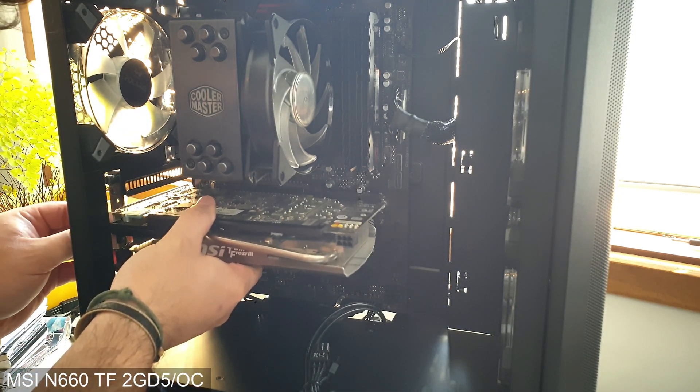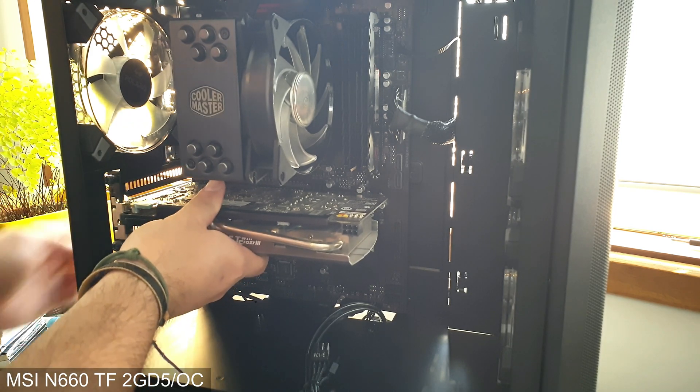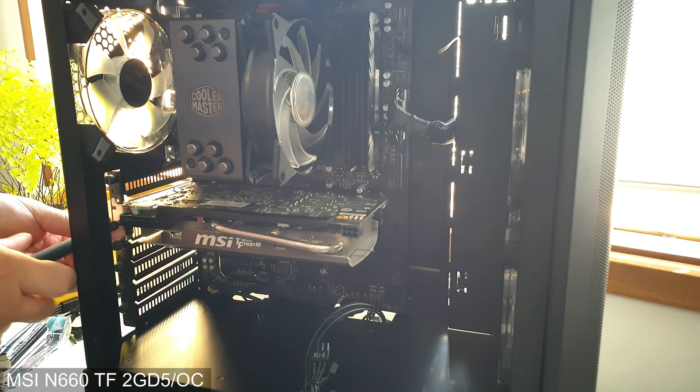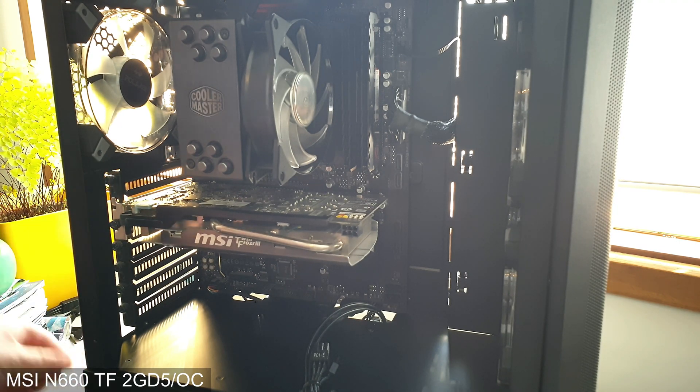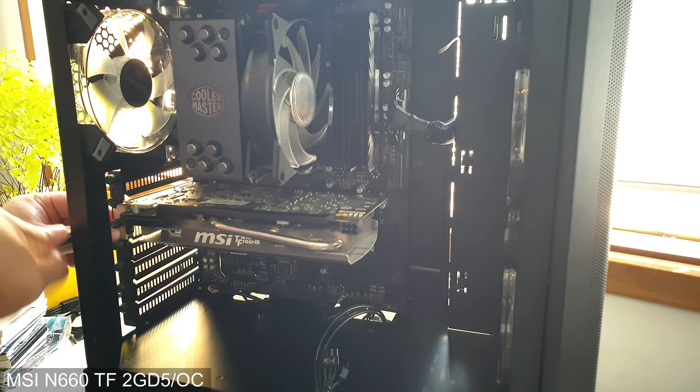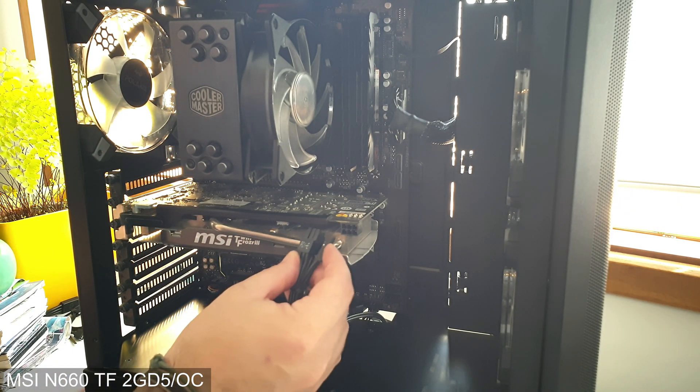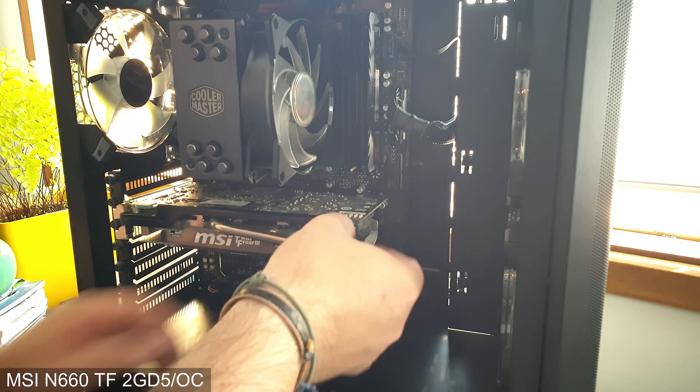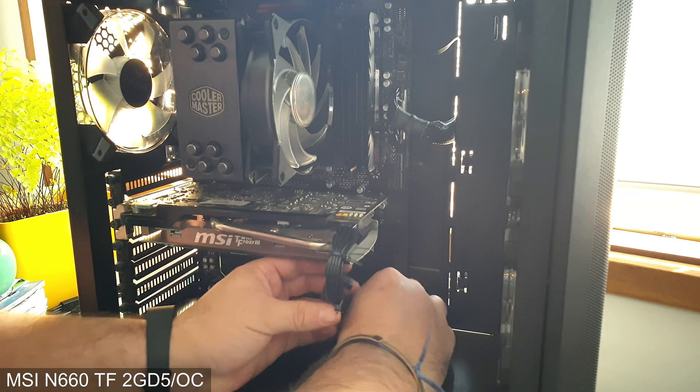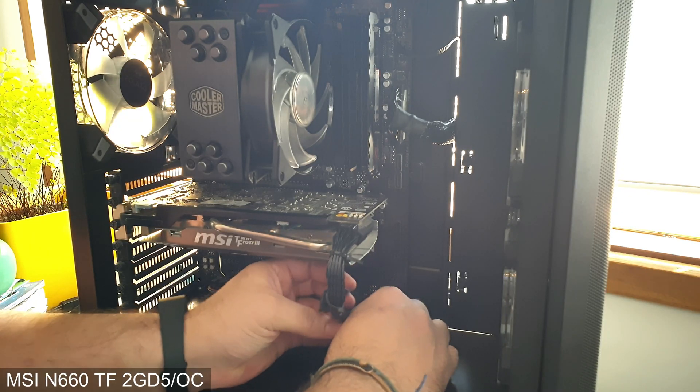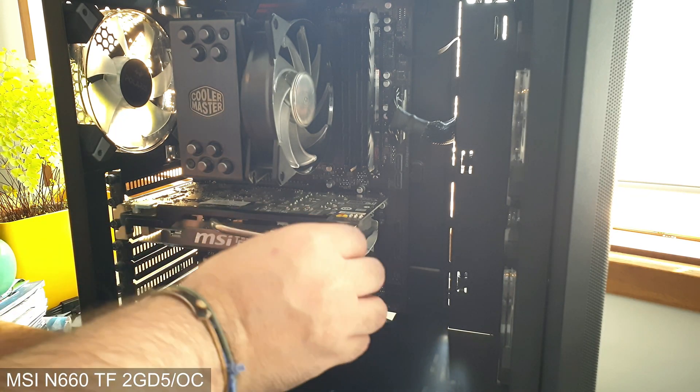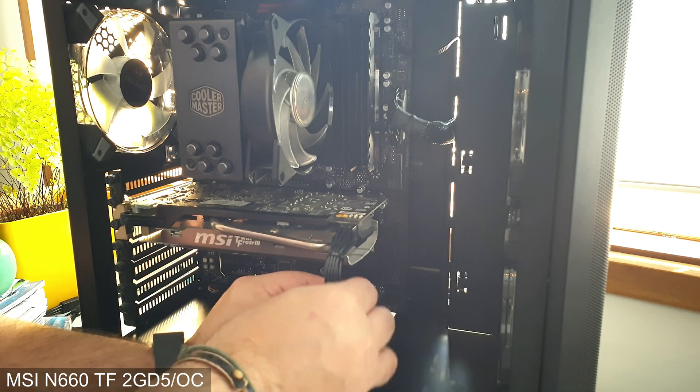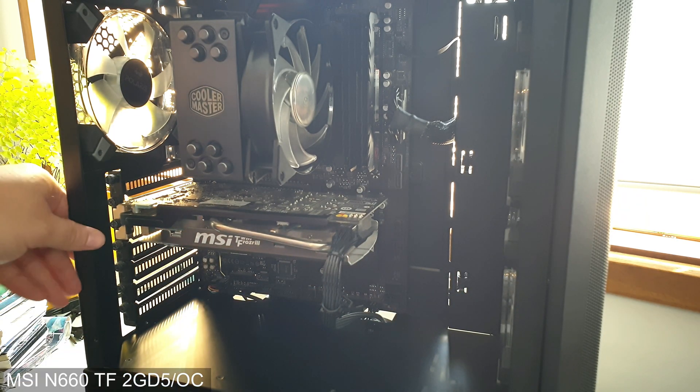We need to secure it in place, of course. There you have it, GPU is in place. The only thing left to do is to plug our 6-pin PCIe power connector, which will go in like this. Let me just hide these zip ties. Look at that, it's all assembled. Time to connect some peripherals and see if it runs or not.